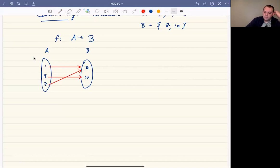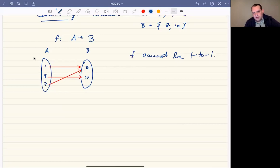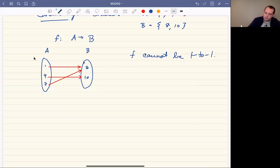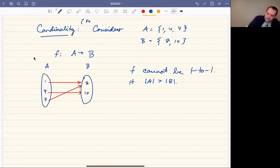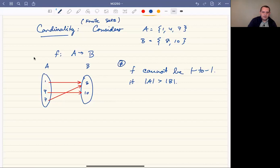Now I want to think about what properties this function can or cannot have. Notice that if there are more elements in A than in B, then f cannot be one-to-one, because we run out of room. To be one-to-one means each element in B gets mapped to at most once, and that can only happen if there's at least as much stuff in B as in A. So f cannot be one-to-one if the number of elements in A is greater than the number of elements in B. This discussion starts with finite sets.